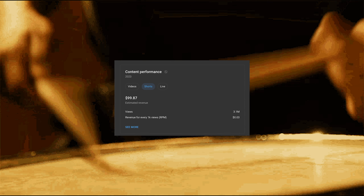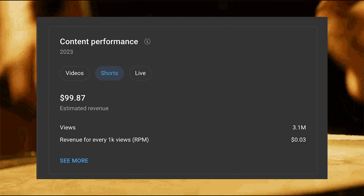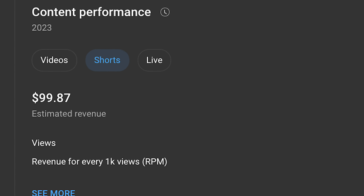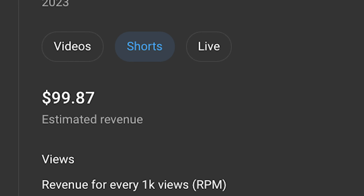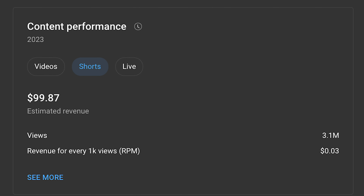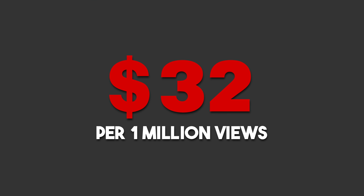Now for the big reveal — how much did YouTube pay us for 1 million shorts views? Drum roll please. $99.87 from 3.1 million views, which is about $32 per 1 million views.